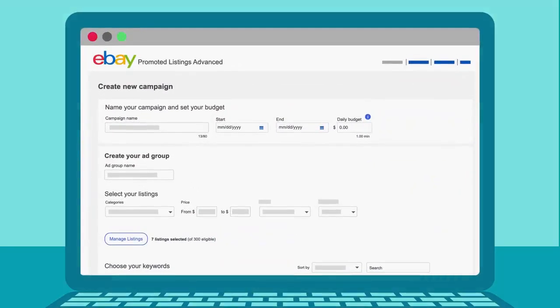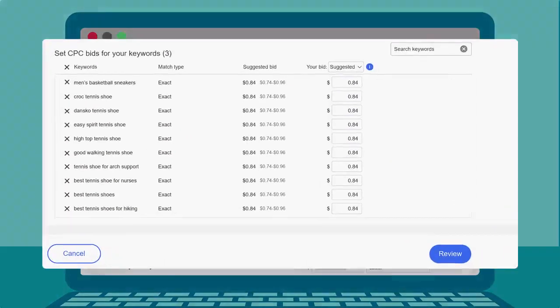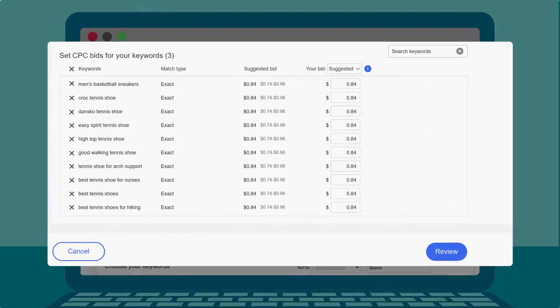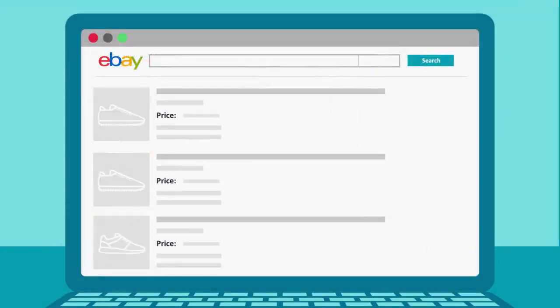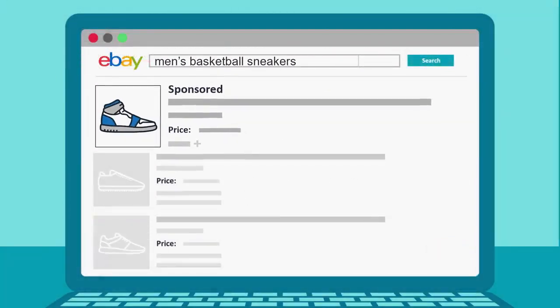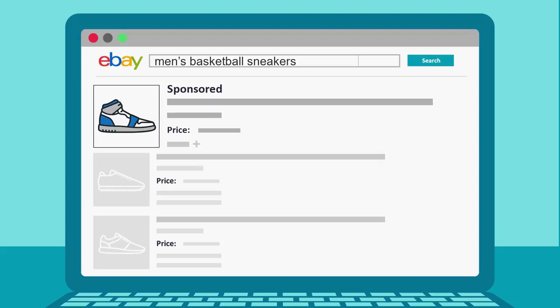As a buyer shops for products like yours, in order for your ad to appear at the top of their search results, you'll need to select and bid on keywords that match the buyer's search terms. Match types determine how closely the keywords in your campaign should match that buyer's search terms for your ad to be considered for display.